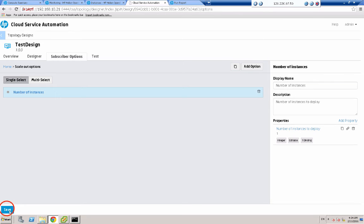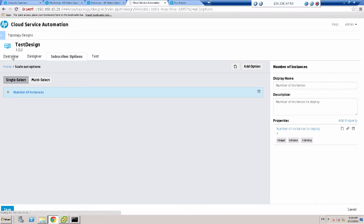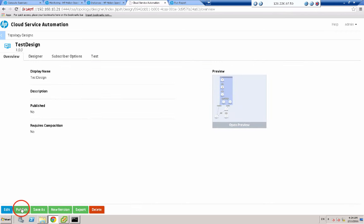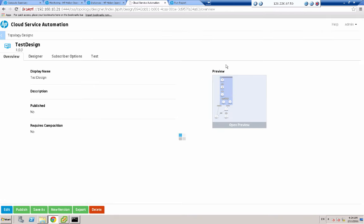What we need to do now is click save — the design is now complete and we're ready to publish it into the catalog. By publishing the design, this design template becomes available to a cloud architect who will create one or more service offerings based on the work we've just done. So I'll click the overview tab and click publish. Yes, I do want to publish. And when the publish is finished, we will see published up in the right-hand corner — there we go, published.